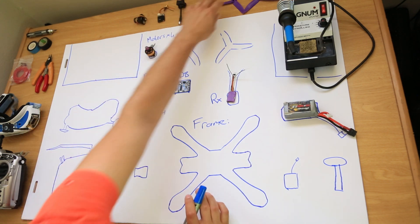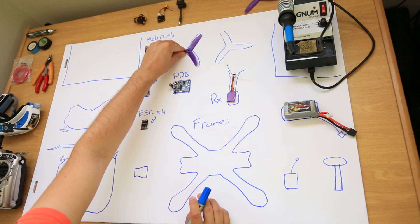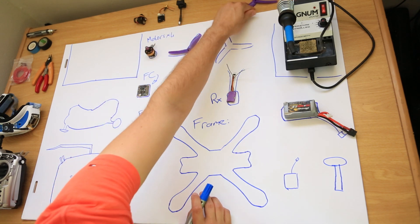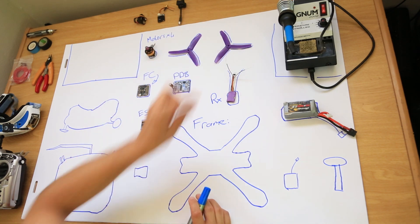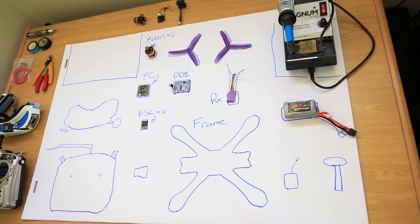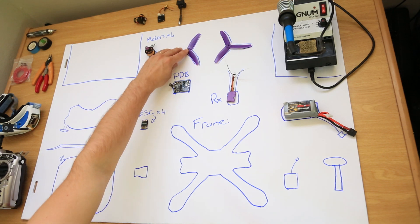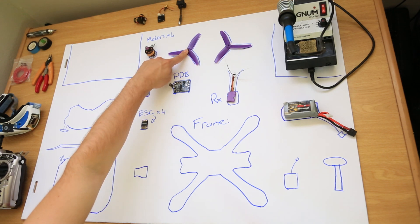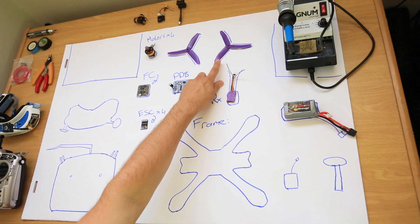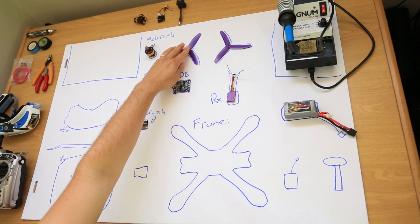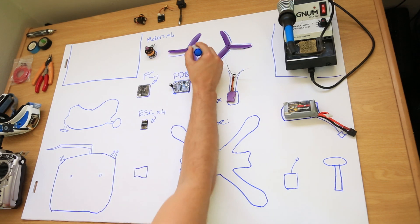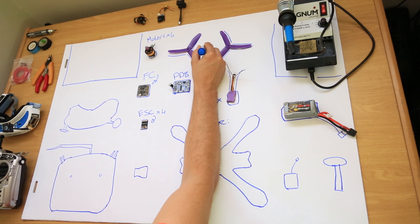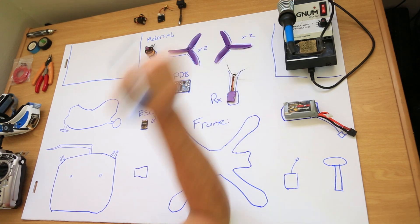Next is props. There are a plethora of props on the market. This again is completely up to you to choose what you want to fly. But the important part is you get counter clockwise rotating props and clockwise rotating props. You will need two of each for your quadcopter to fly.